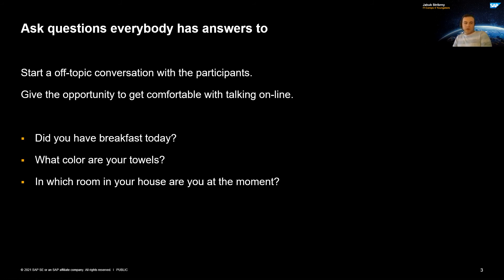Ask questions — everybody has answers. Most of us know this awkward silence in the beginning of a meeting when everybody's waiting. I find it very good if we start already talking with the participants — it doesn't matter which topic; the main thing is that they start talking.